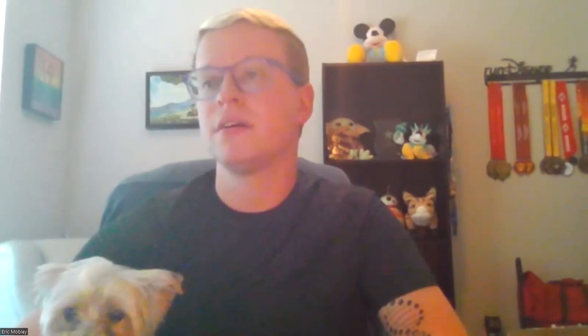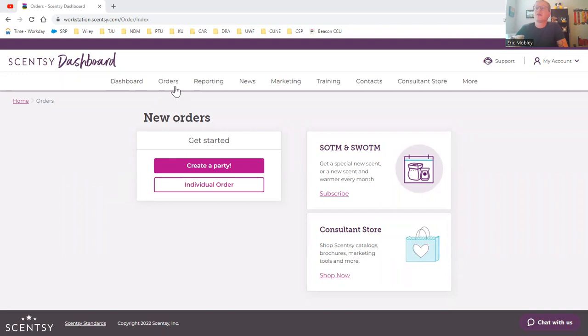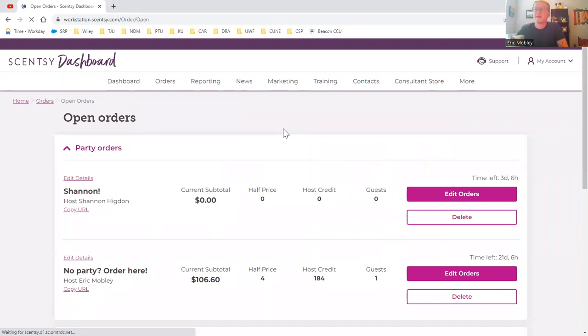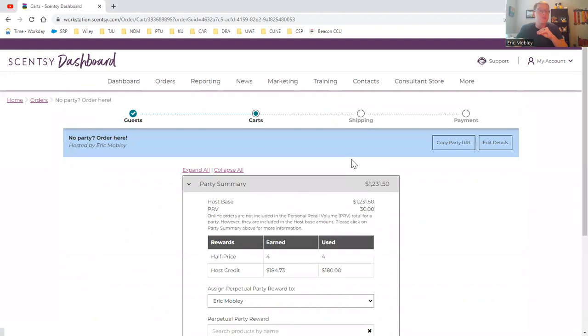So I'm going to share my screen and show you exactly what I do. I've logged on to my workstation and under your orders tab, you'll go to open orders. If you don't have a party created, you need to have a party open all the time for just online orders.